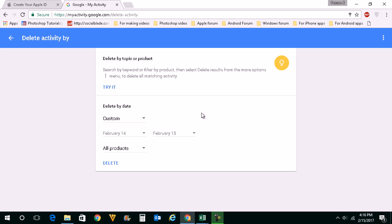This is how you delete the search history activity from your Google account.